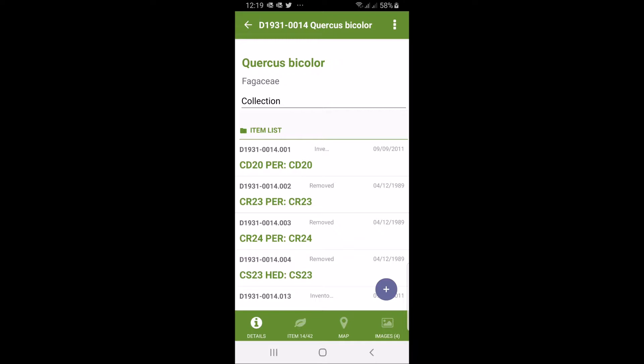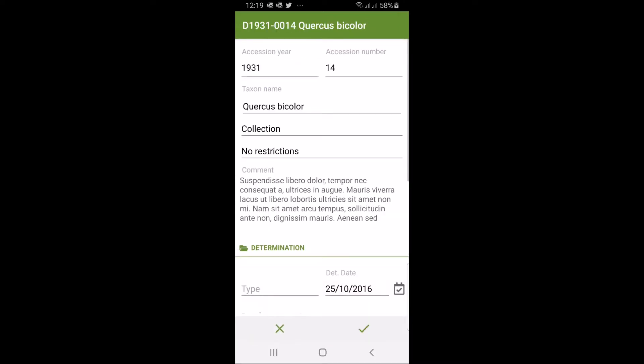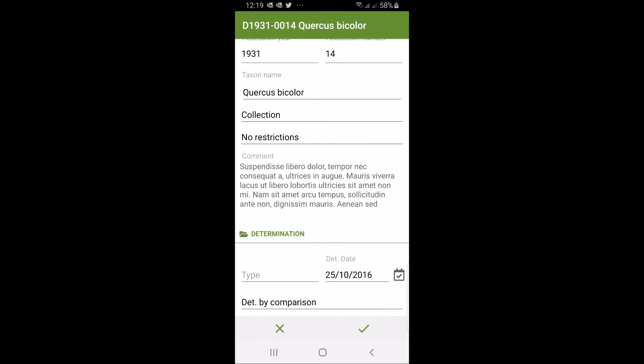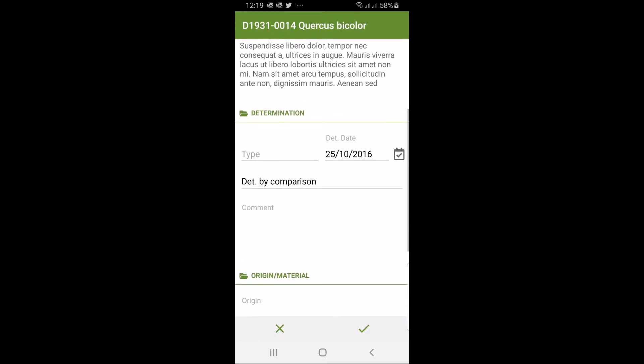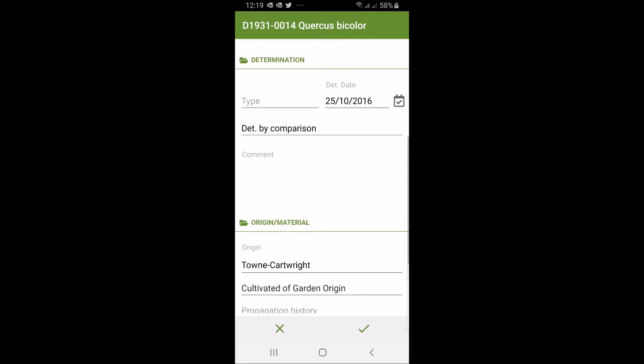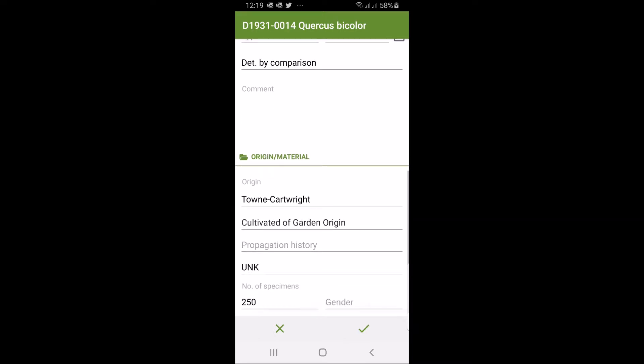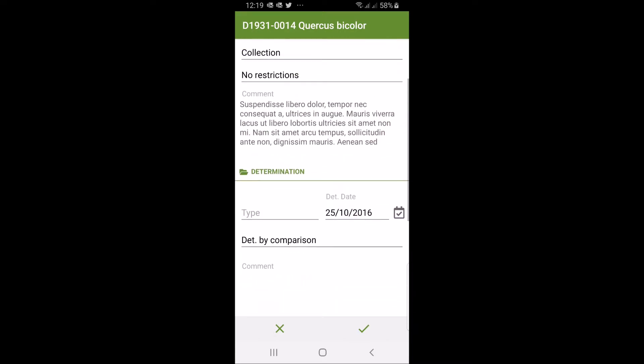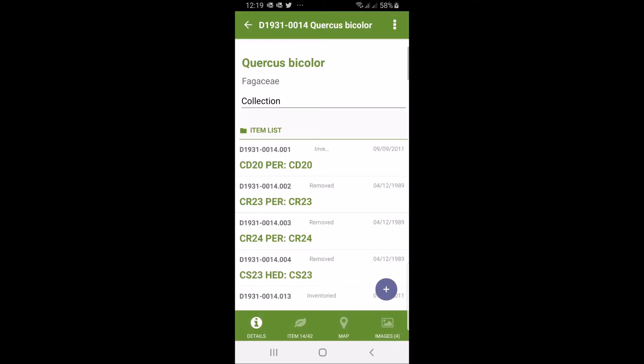If you click on the heading here you will open up the accession details. You will see species name, determination details which you can change if you want to, comments, plant material type and other things. We're not going to make any changes here now so we're just going to close it by clicking the X and go back.